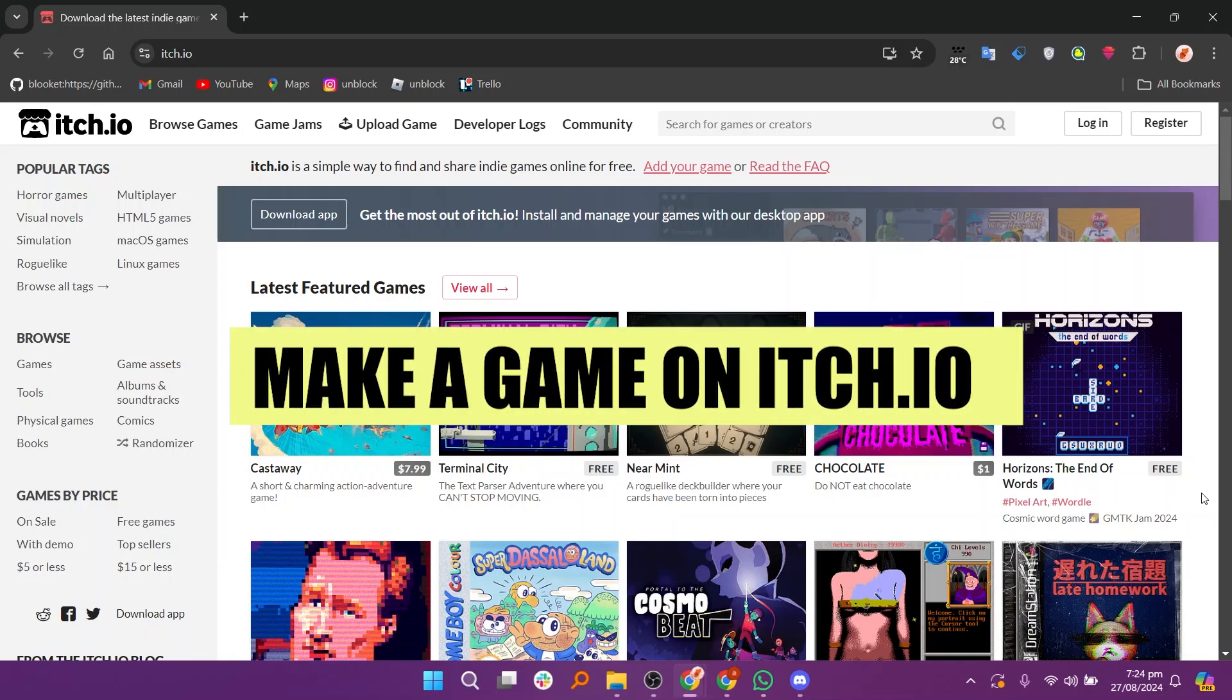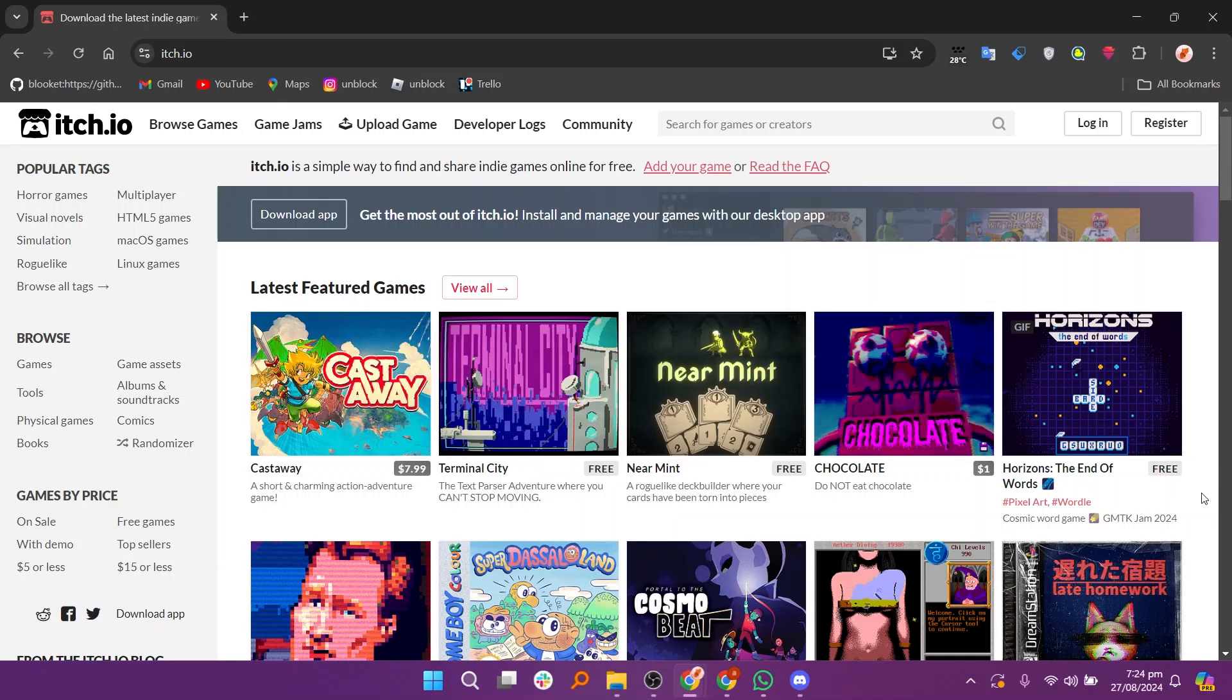In this video, we will show you how to make a game on itch.io. If you guys want to get started with itch.io, you can use the links down in the description.